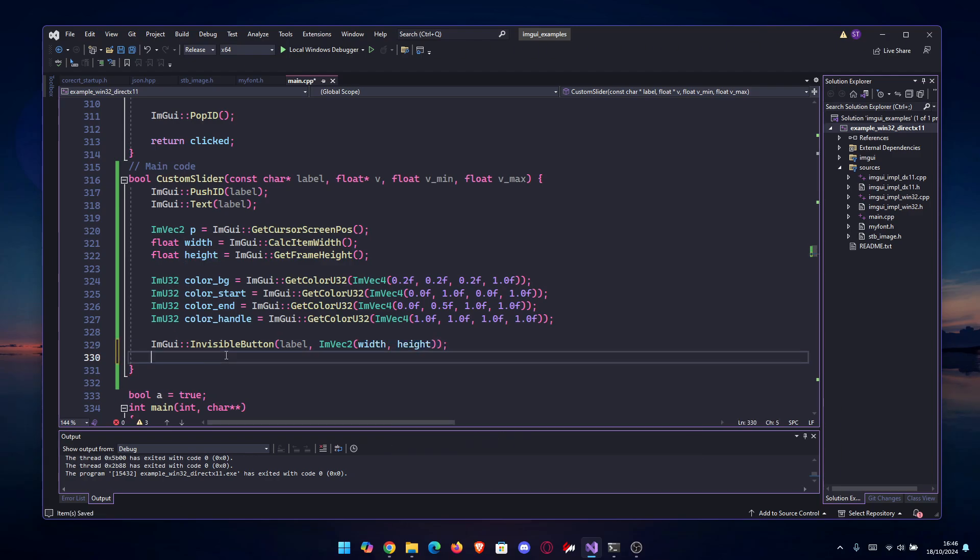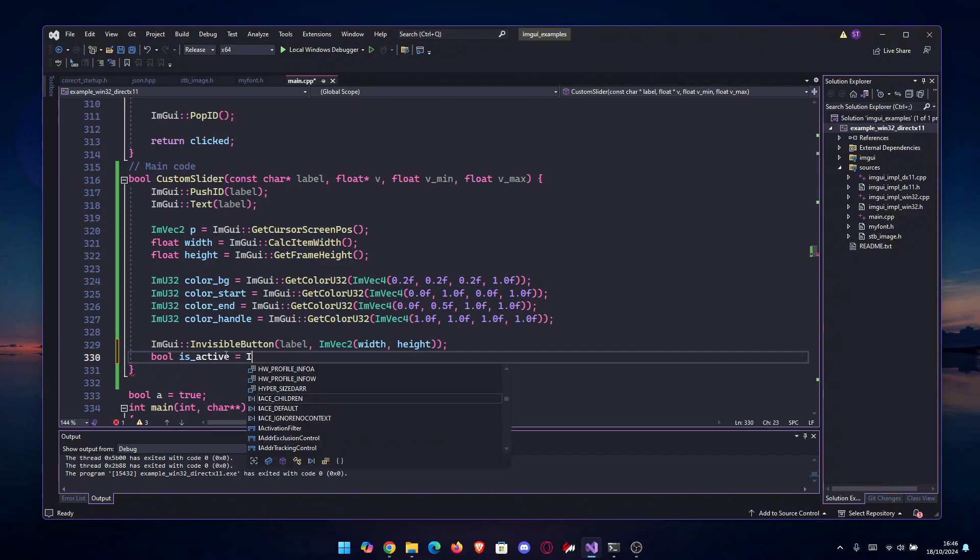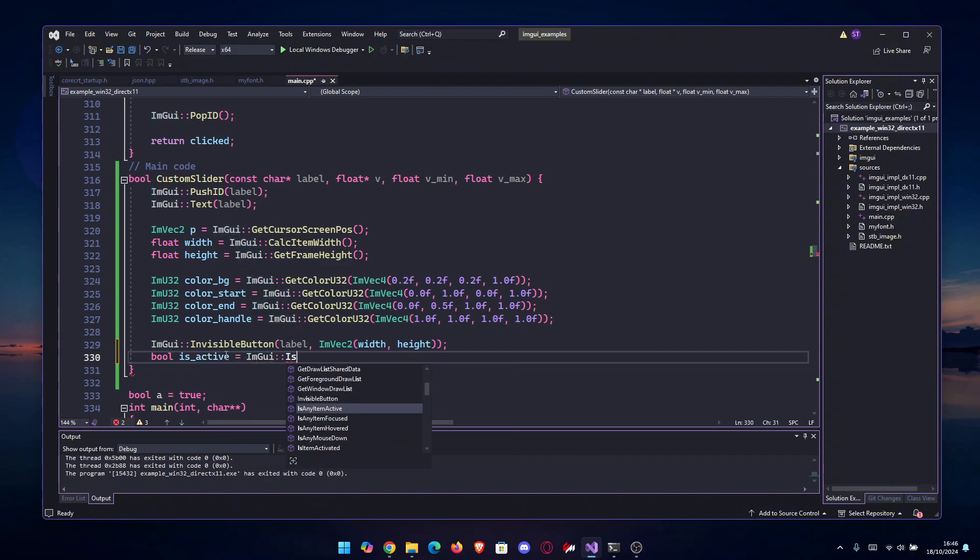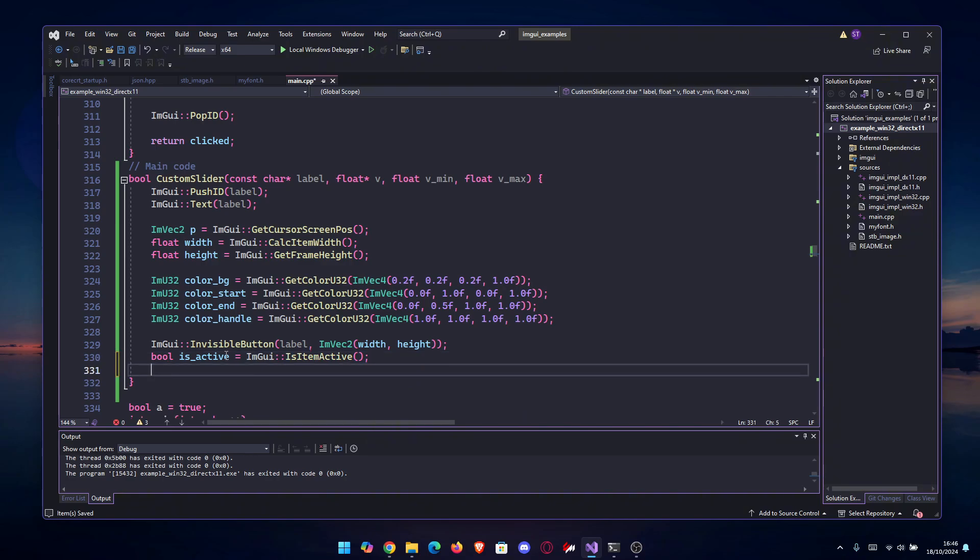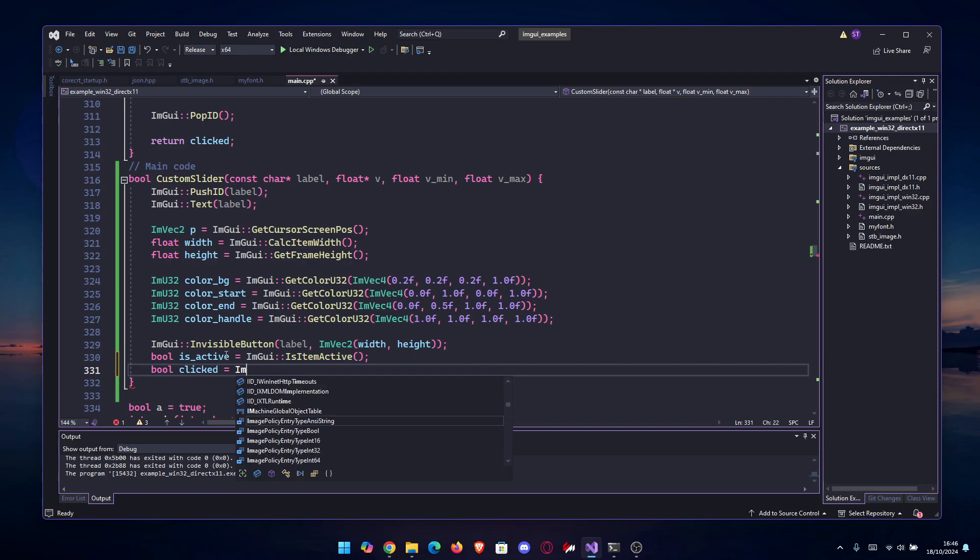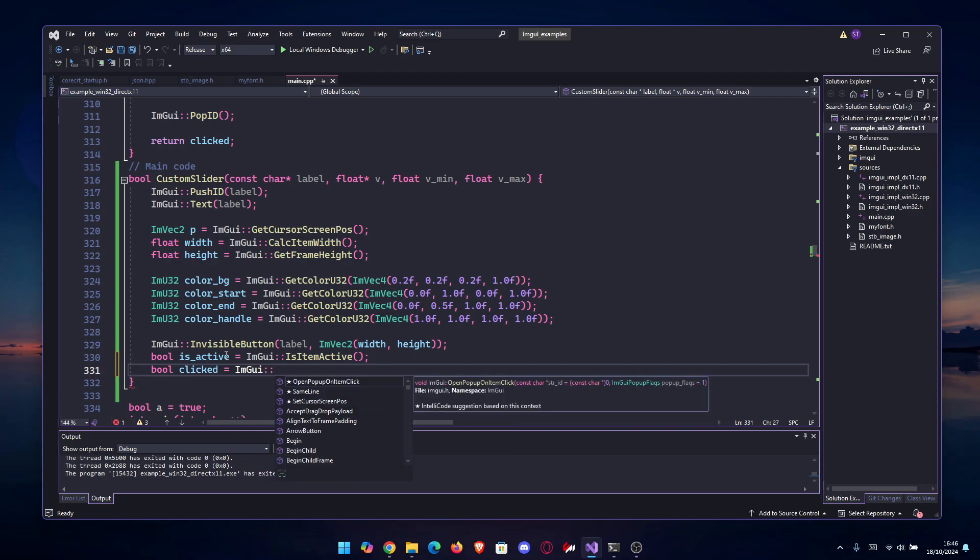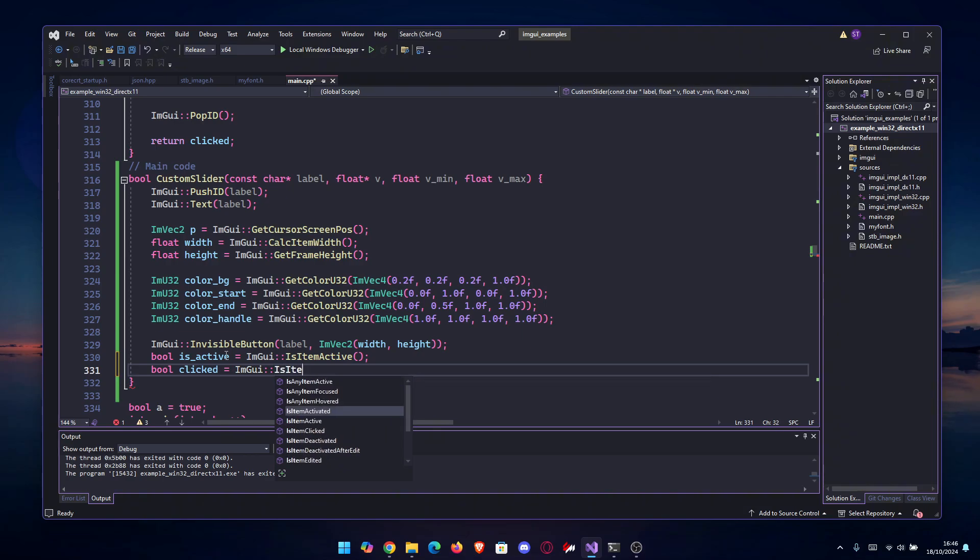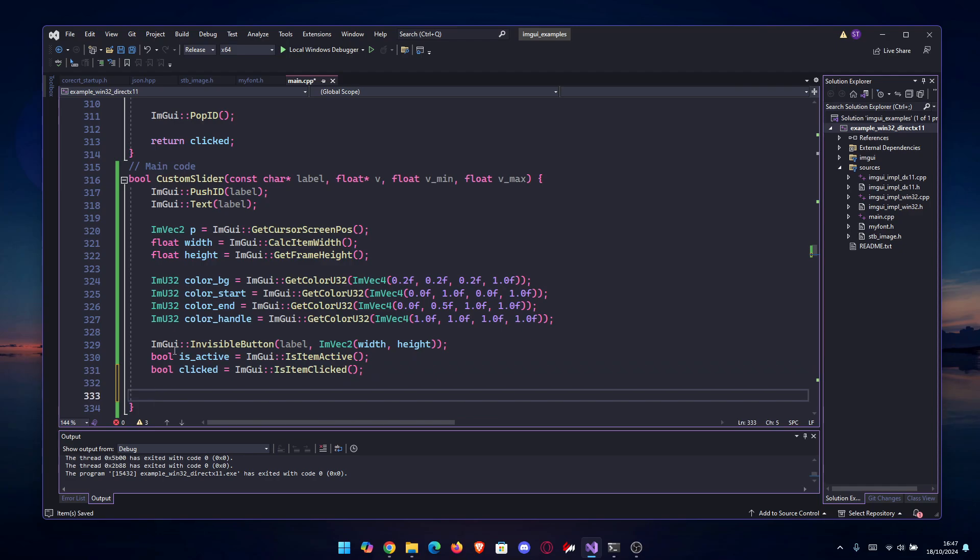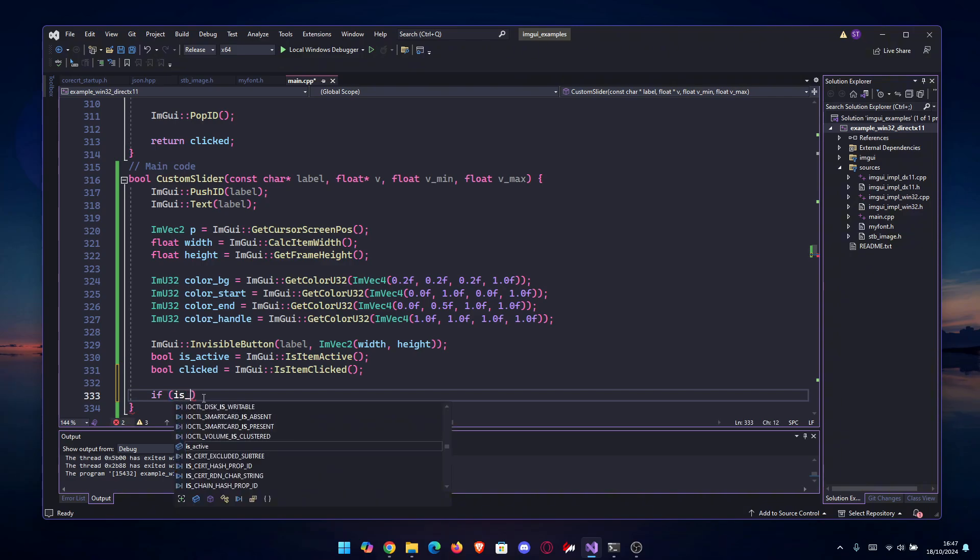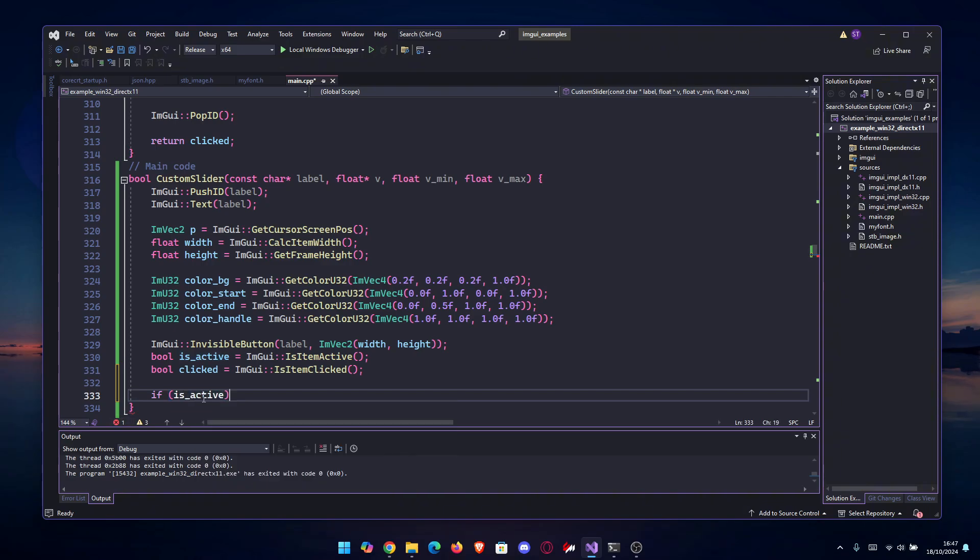That being said, bool is_active equals ImGui::IsItemActive, and bool is_clicked equals ImGui::IsItemClicked.